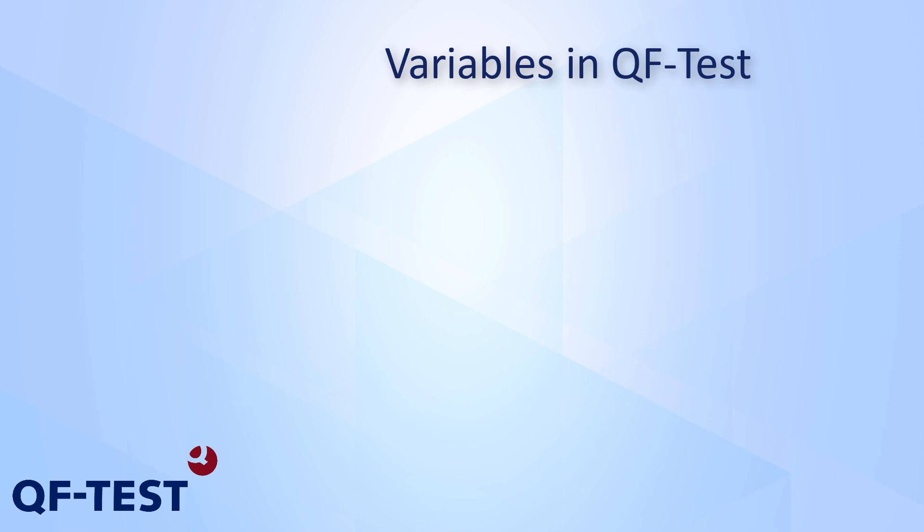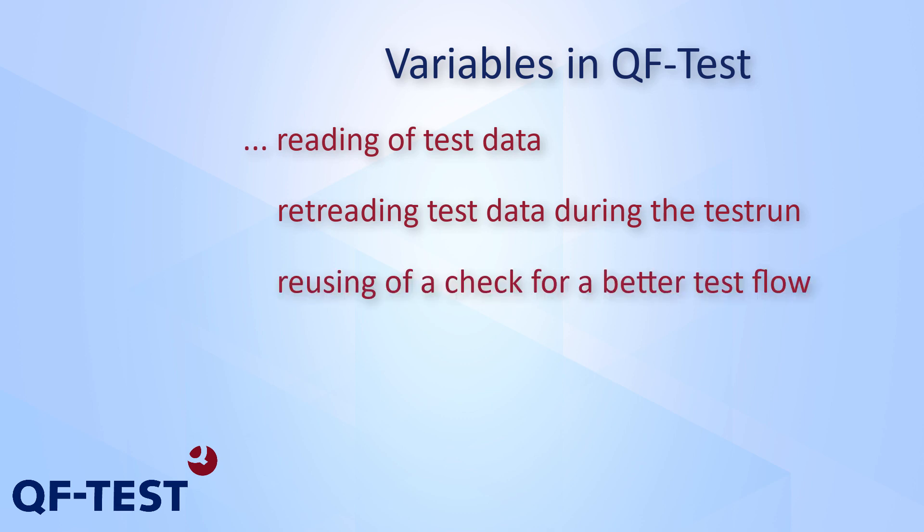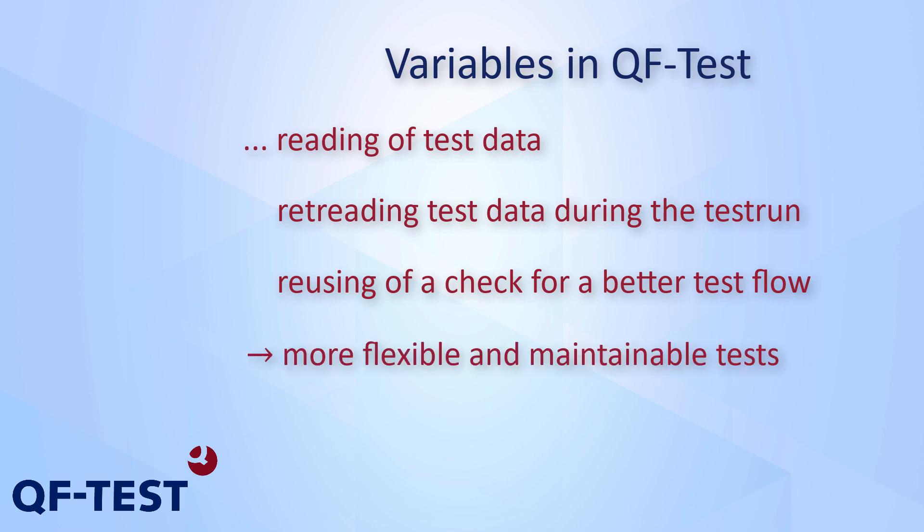Hello! In lots of projects, testing requires tasks like reading test data from external sources like files or databases, retrieving test data from the UI during the current test run, or reusing the result of a check for a better evaluation in the test flow. All of those tasks can be accomplished by using variables in QF-Test.